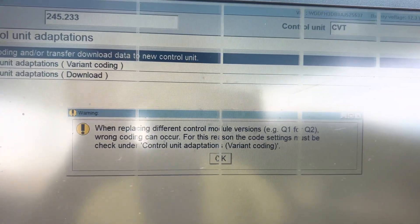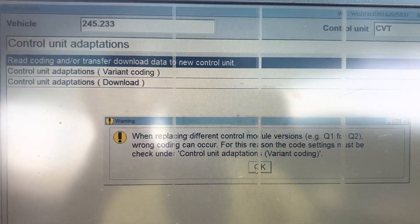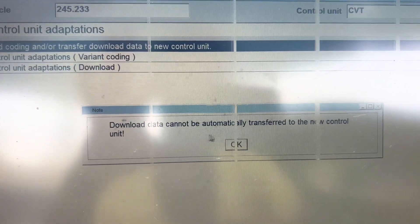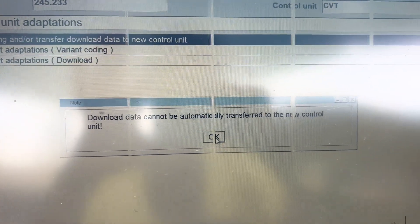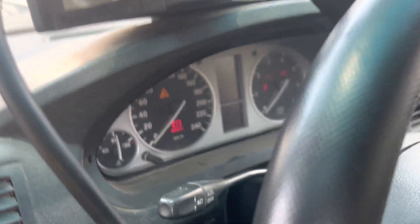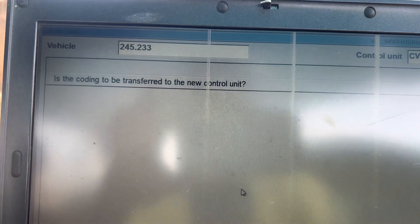We click OK and the data will be downloaded. The message says 'download data cannot be automatically transferred.' We click Next — it will say ignition off. So we turn the ignition off and go under the car to swap the gearbox controller. We will transfer the data, so we go under the car.